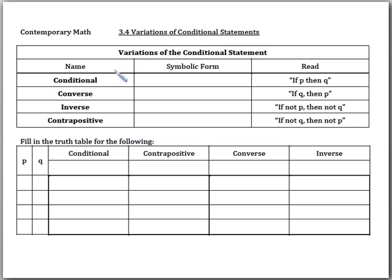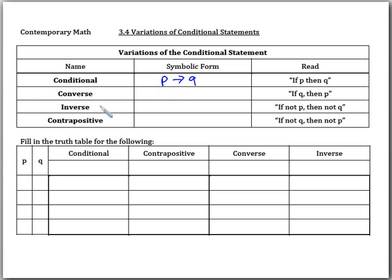In our conditional statement, the symbolic form that we've been dealing with is just P arrow Q, and remember we read that as 'if P then Q.' Today we're going to talk about three different ways that we can write and vary a conditional statement.